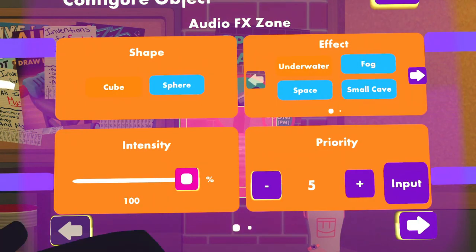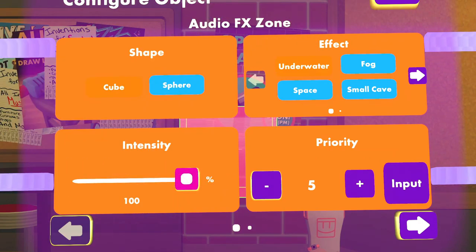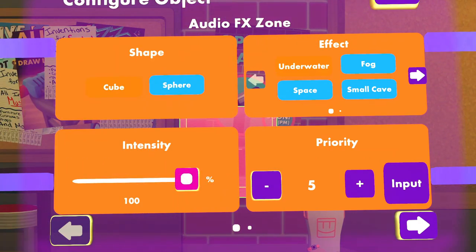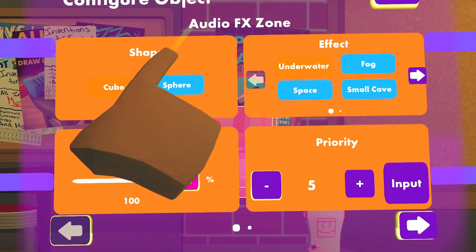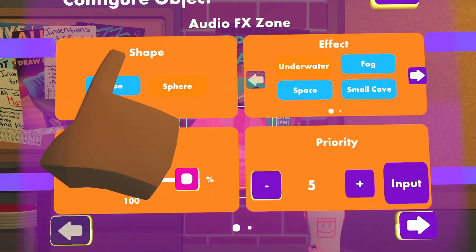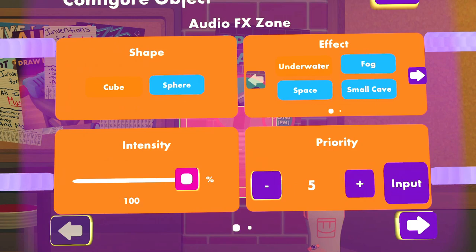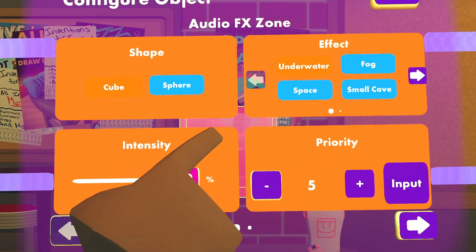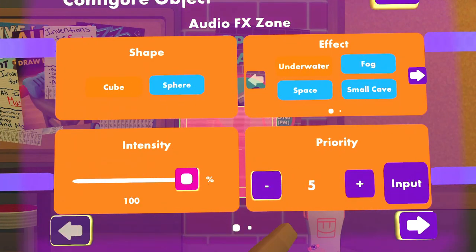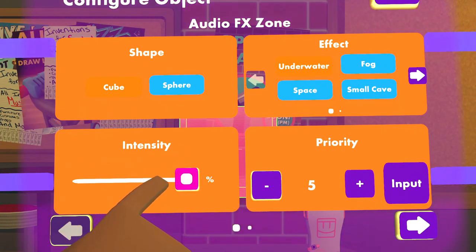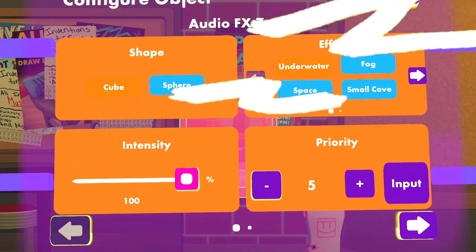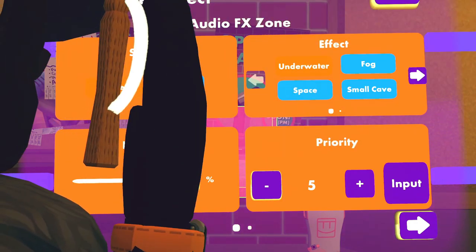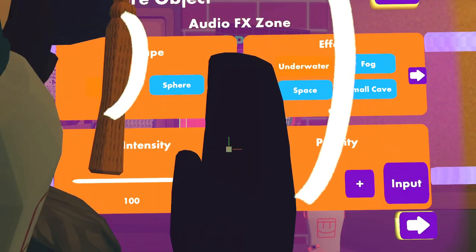You can change what the Audio FX Zone does to your sound by going to Configure on your Maker Pen and clicking on the zone. Starting off we have Underwater. You have multiple things to work with. First off, the shape can be a cube or sphere depending on your environment. The effect will obviously change the effect.